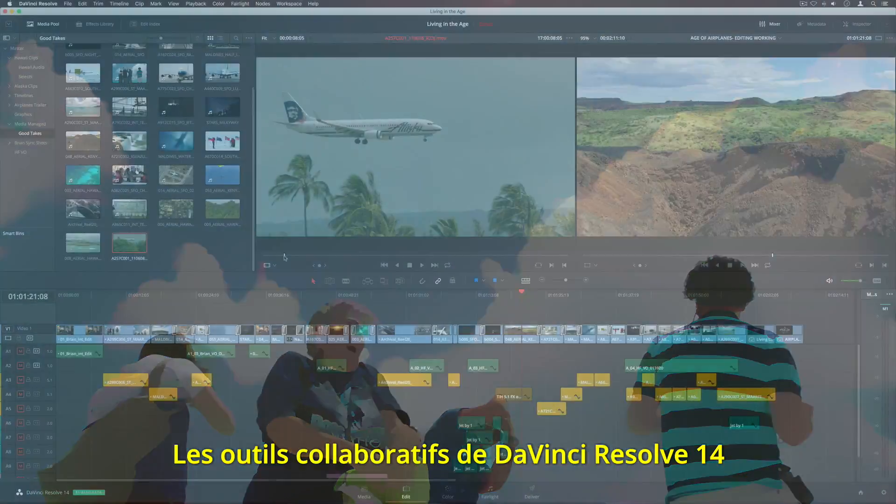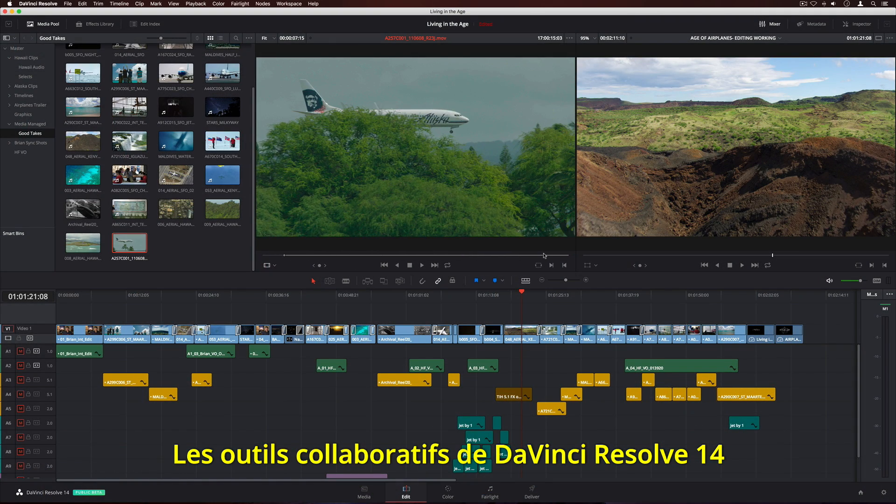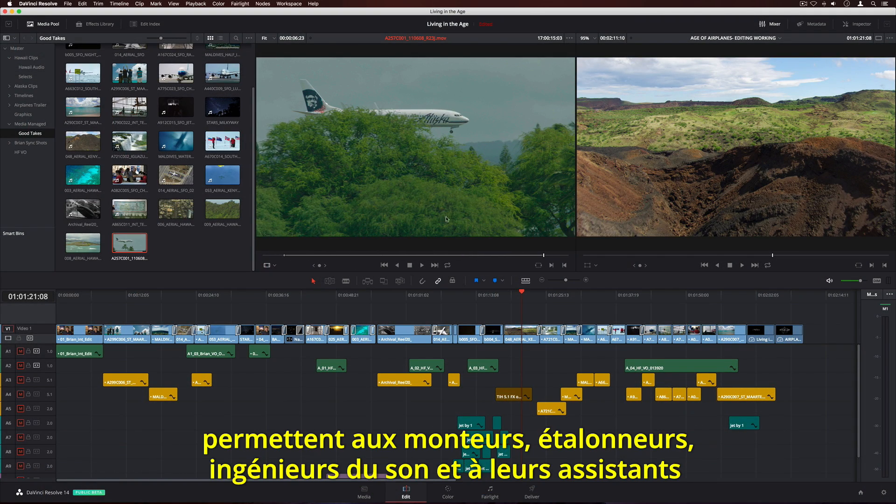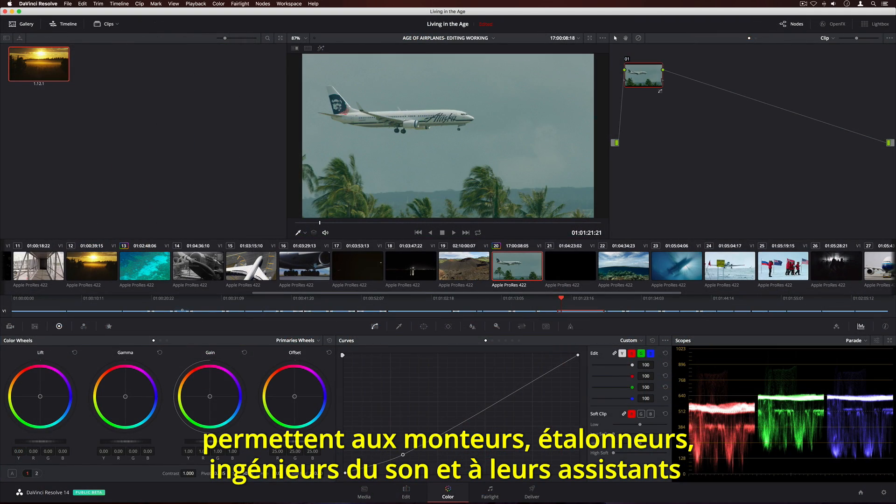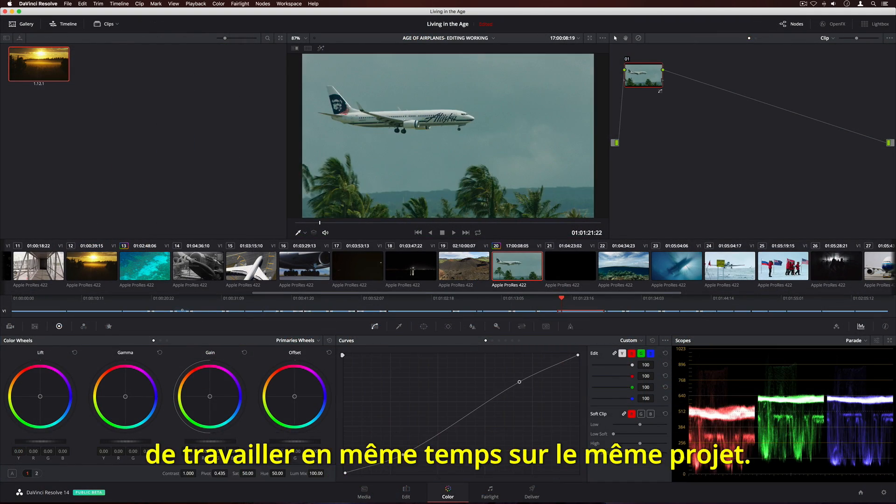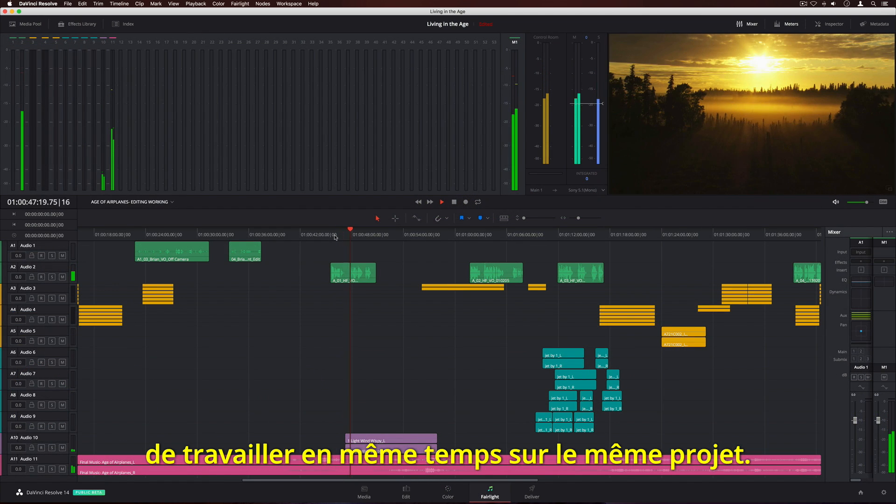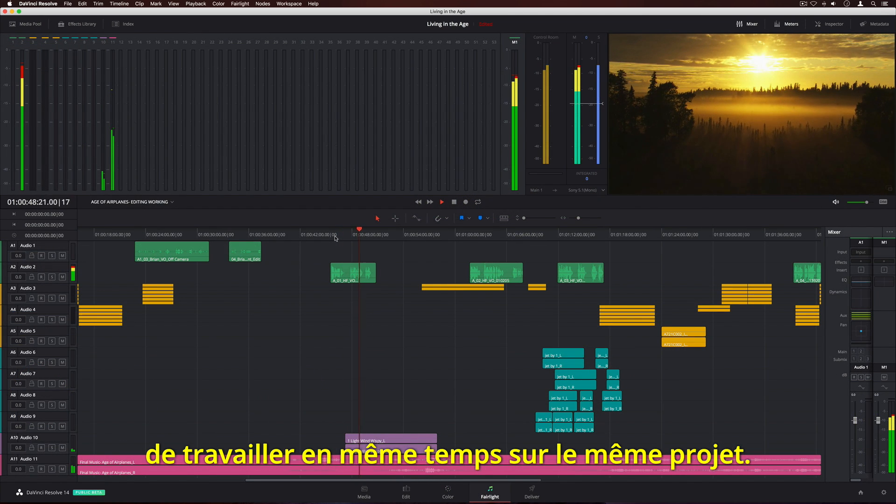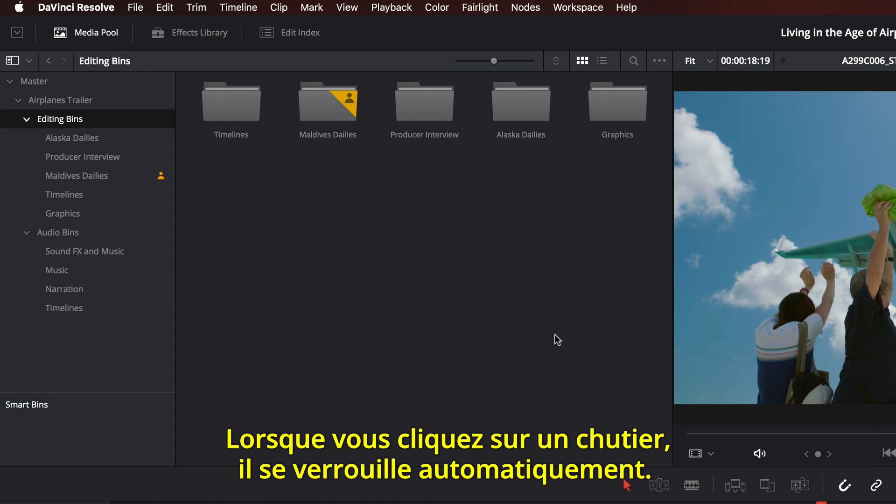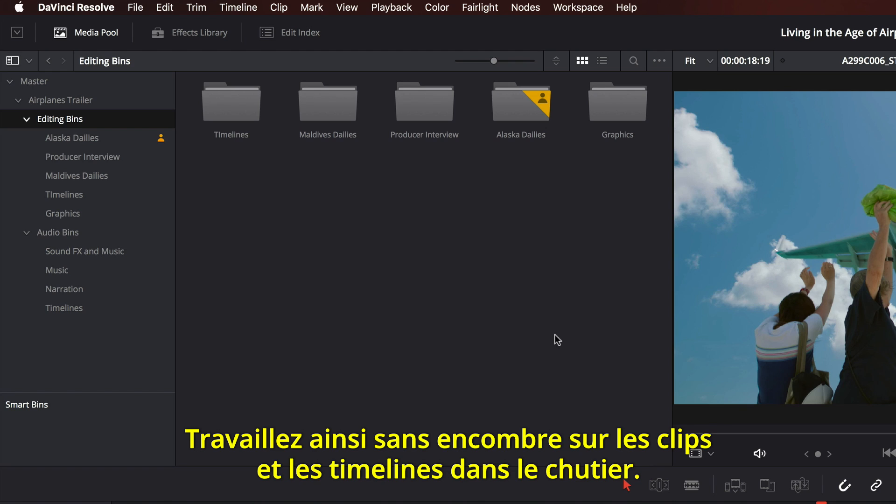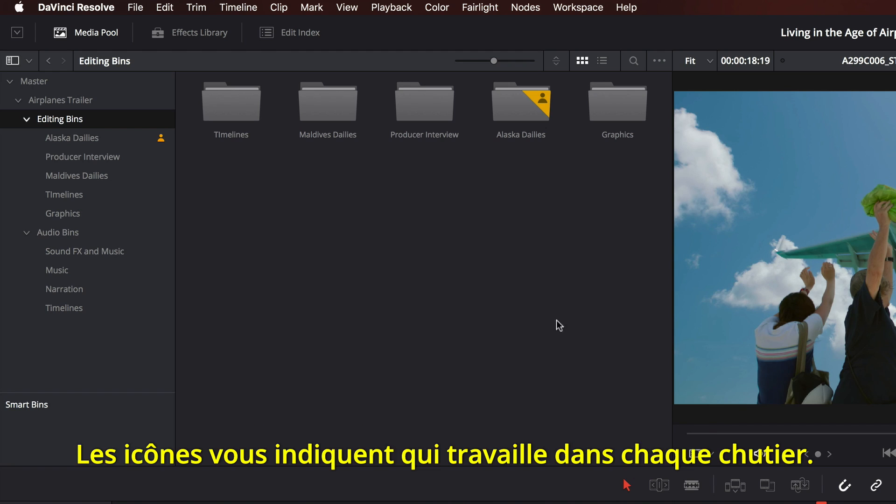The new collaboration features in DaVinci Resolve 14 let multiple editors, colorists, sound engineers, and their assistants all work in the same project at the same time. When you click on a bin, it's automatically locked. This lets you safely work on clips and timelines in the bin. The icons show you who's working in each bin.